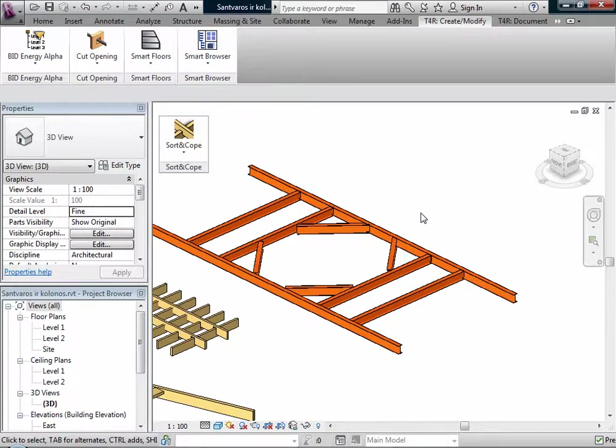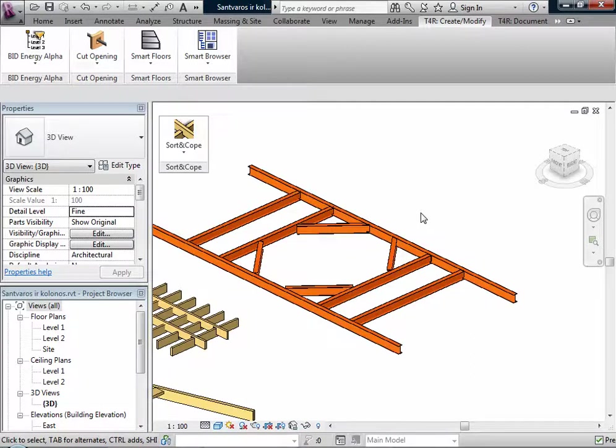In the results, Sort and Cope quickly and easily copes beams and trusses and their systems, and beams connected to structure columns by selected distance in different ways.